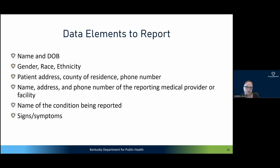The regulation also specifies exactly what you have to report. In general, it's the name and date of birth of the patient, their gender, race, and ethnicity. I want to highlight that we tend to have very poor race and ethnicity data for our cases at the state and health department level — this was really highlighted during the COVID-19 outbreak. This is something we are really pushing to enhance, because it's very difficult to understand our health disparities and improve health equity without that race and ethnicity data.